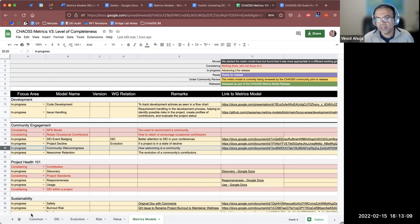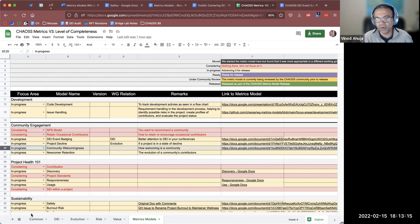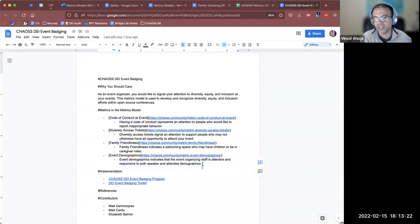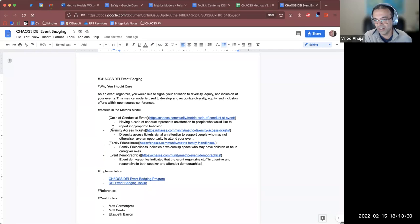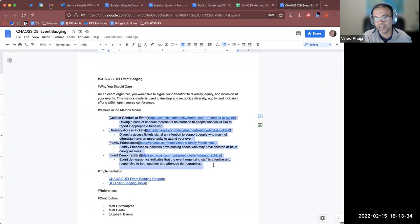Scoring is based on — we are not assigning weightage to any particular metric within a model. Scoring is either you check mark yes, you have implemented that metric, or you haven't. For example in DEI badging, we have a code of conduct — we are not assigning any weighting or scoring; it's either yes it is implemented or it is not implemented within that toolkit.